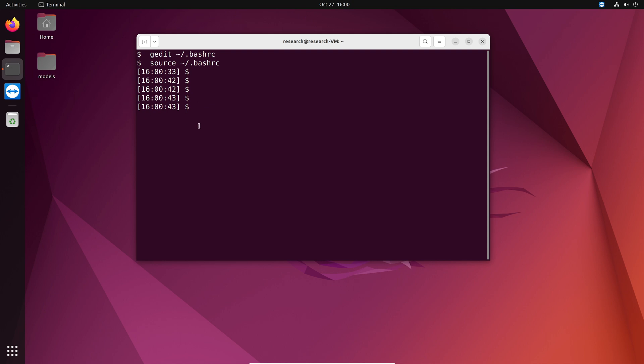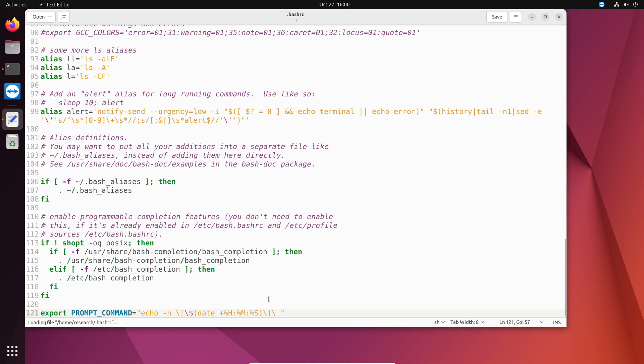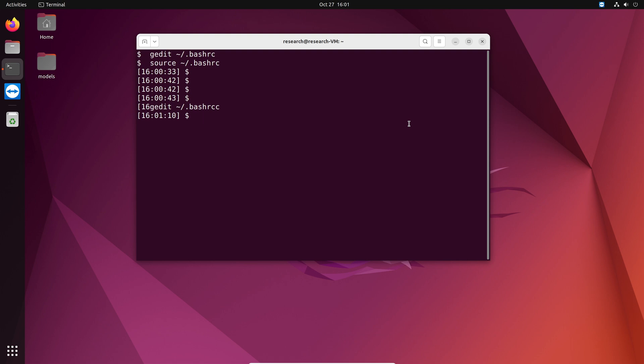We could also add something like, maybe add milliseconds. Sometime that could be helpful. So after S you do ampersand three N one. And then save it, close it. Source bash rc. Now you also get milliseconds. So every time we get milliseconds here as well.